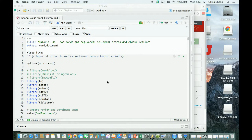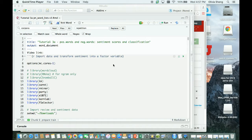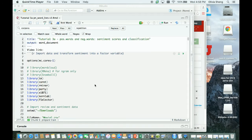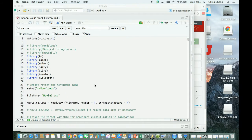Hello everyone, this is Olivia. In this video I will go over tutorial 3a, which uses the sentiment lexicon from Liu and Hu to do unsupervised sentiment classification, and also some supervised sentiment classification that uses this lexicon. This is building on the concepts of how a sentiment lexicon can be used for these two types of purposes, covered in the previous sentiment lexicon lecture video.